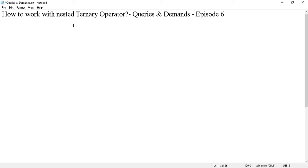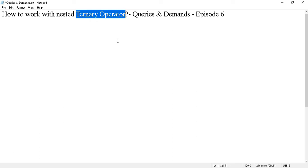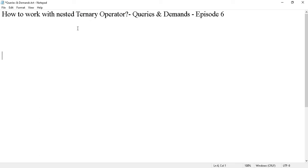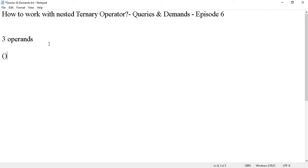To work with nested ternary operator, you should first know what a ternary operator is. A ternary operator is an operator that operates on three operands. There is a certain syntax for using a ternary operator, so let me show you that syntax.